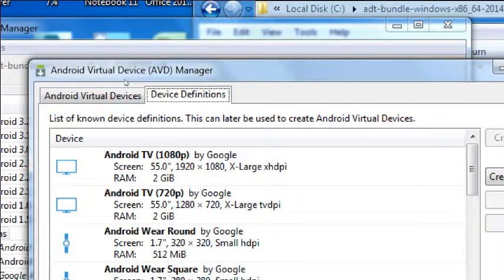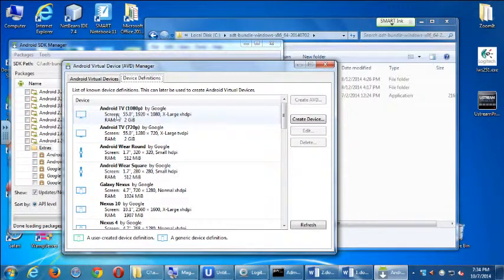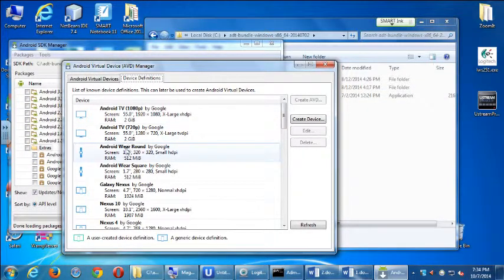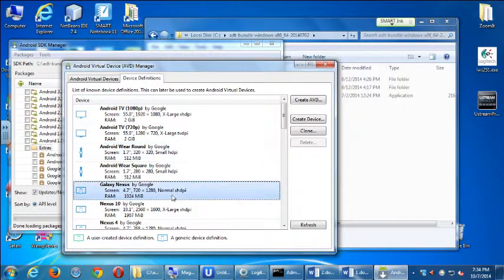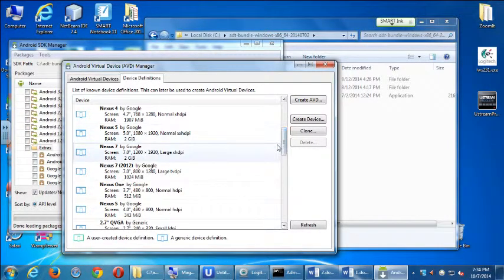Here are the templates. Because we've got one of the later versions of Android, we've got options: would you like to make a virtual device that is Android TV, like a 1080p screen, 55 inches? We can also make an Android Wear device, either square or round. We can make a generic Galaxy Nexus, or a Nexus 10, or 7, etc.